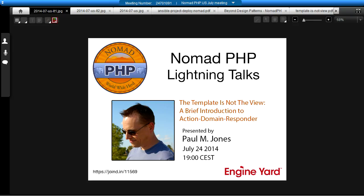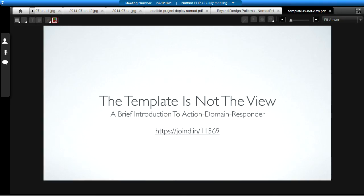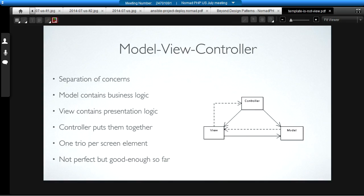Alright, thank you. So tonight's talk is, The Template is Not the View. It's a very brief introduction to Action Domain Responder. Please be sure to rate this talk. It's very important for us as speakers to get feedback, and it's very important for conference organizers to find out how good a particular talk is.